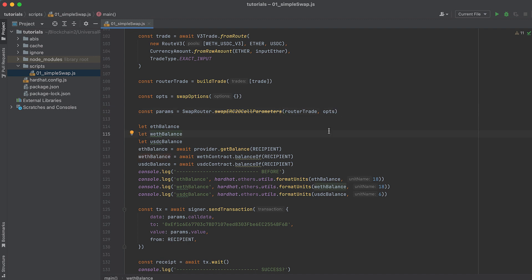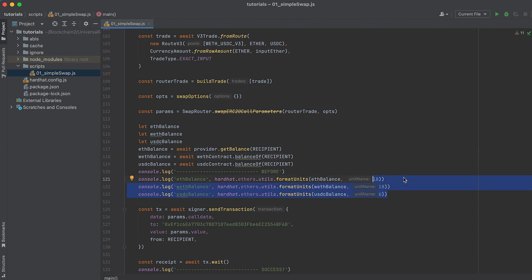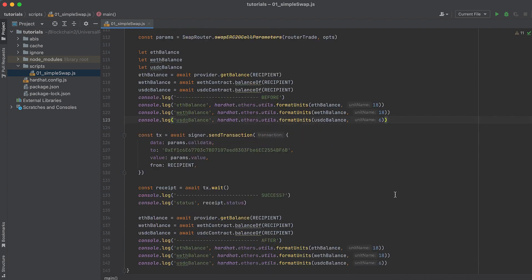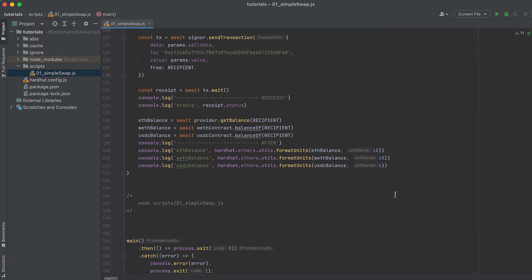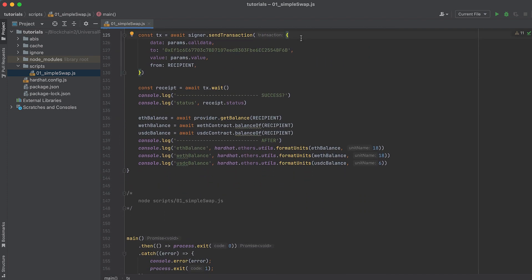Now ensure the swap goes through by checking token balances in the wallet before and after the trade. We get the balance of Ether with provider.getBalance, and we can get the balances of Wrapped Ether and USDC with balanceOf, calling balanceOf on their respective token contracts. Then we'll log the balance of these tokens, taking into account the number of decimals on each of the tokens. USDC only has 6 decimals built into the number.